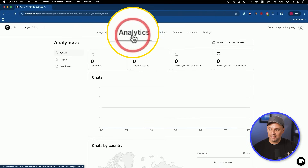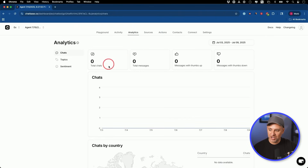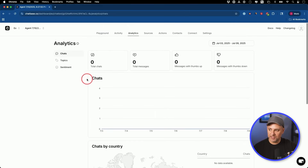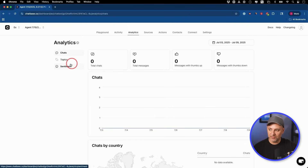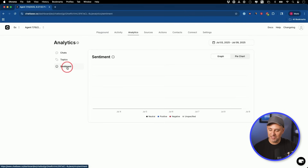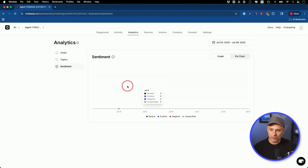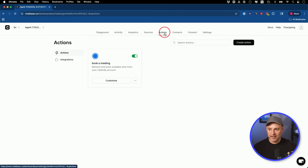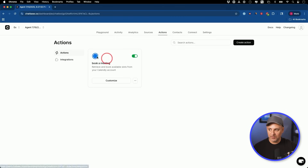You also have an analytics tab that will show your chats over time, which country they came from, and all kinds of useful information including a sentiment score — this gets populated as you use it more and more. So to turn this into an AI agent, make sure you go under actions and create any kind of integration and actions for yourself.